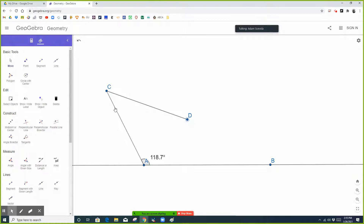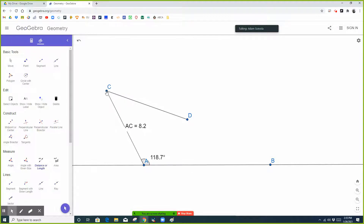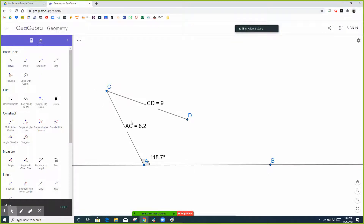So first, if you're given angle side-side — let's say that we're given an obtuse angle like 118.7 degrees, and then we're given a side adjacent to that that's 8.2 units long, and a side opposite to that that's 9 units long. Could we make a triangle like this?